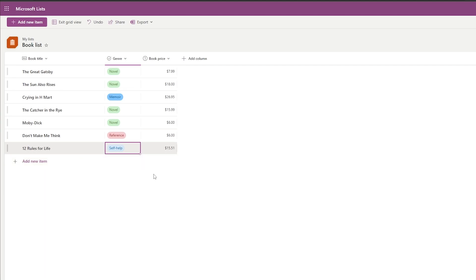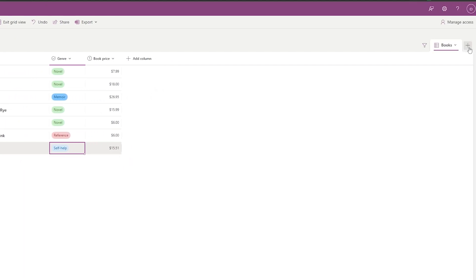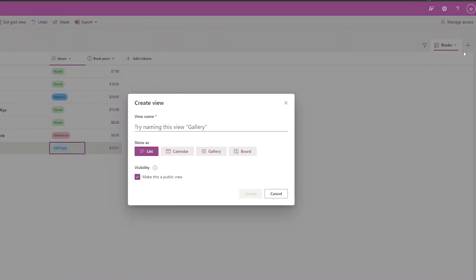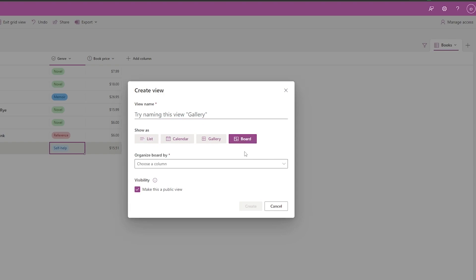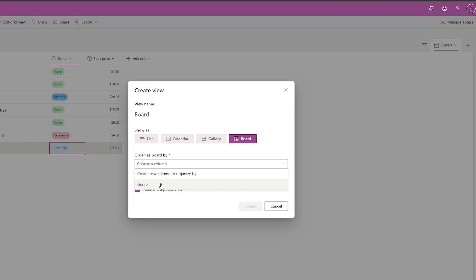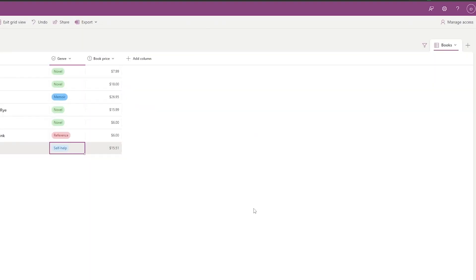You can also change the view of your list. Click the view option and add a new view — for example, name it 'Gallery'. You can also add a Board view and name it 'Board'.